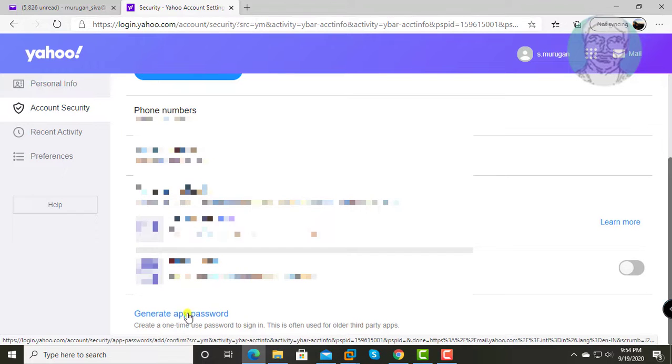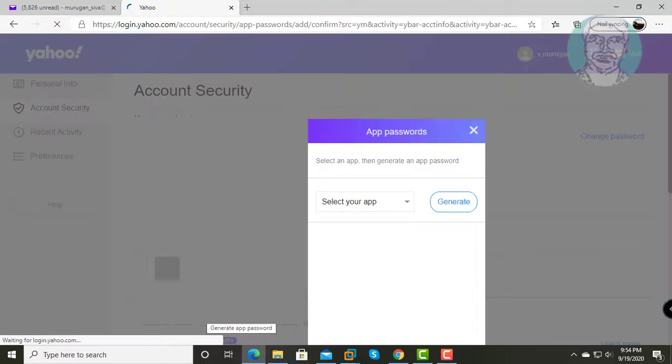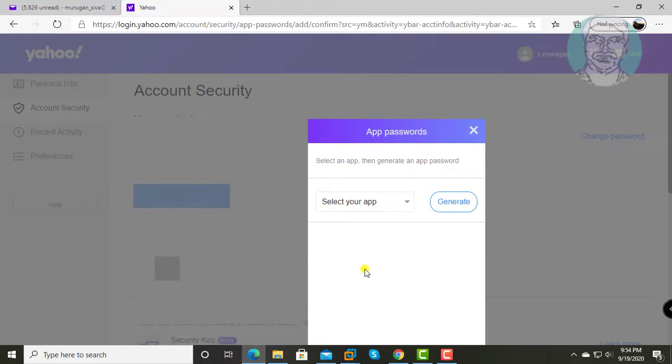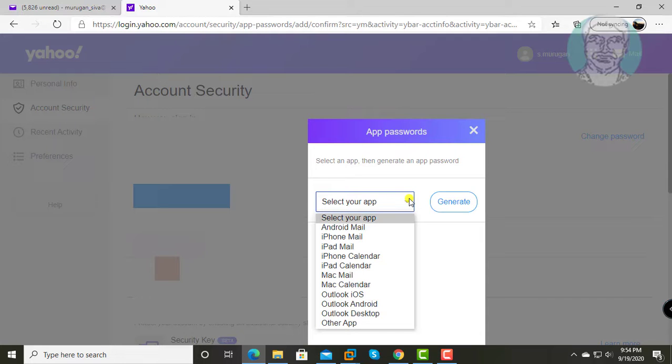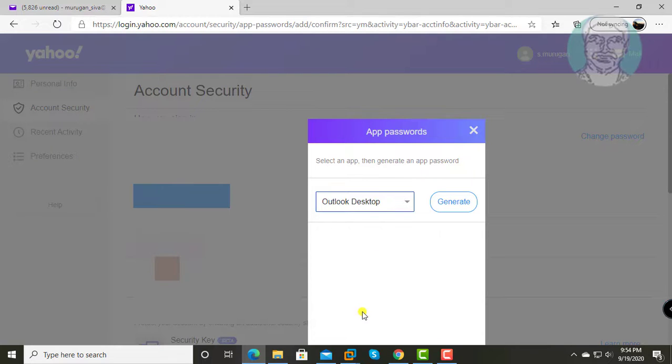Click generate app password, select Outlook desktop, then click generate.